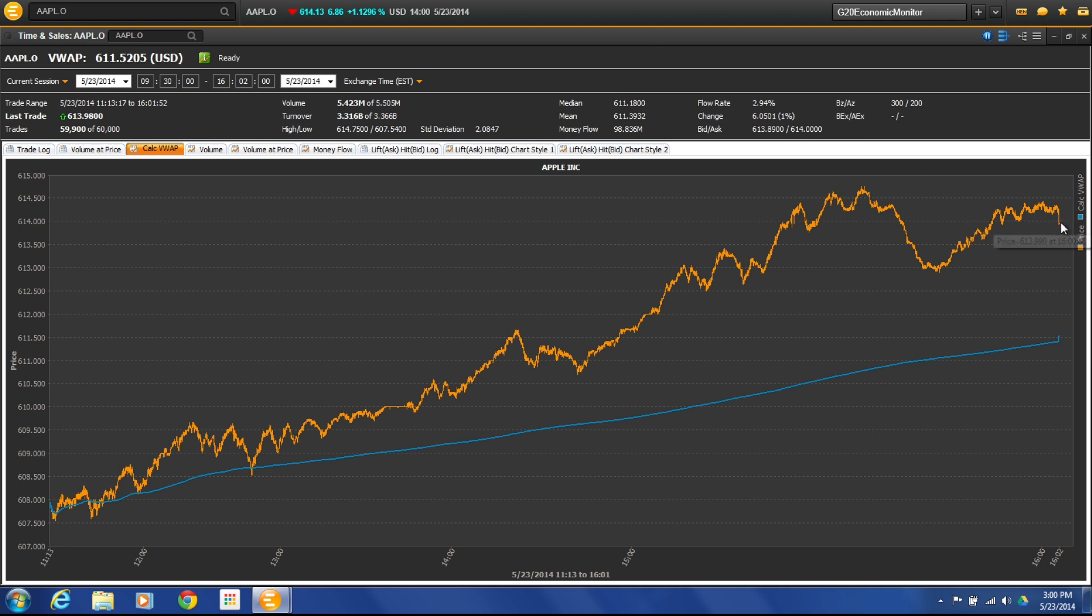So we can see here, if we look at Apple right now, it has a volume weighted average price of $613.99.